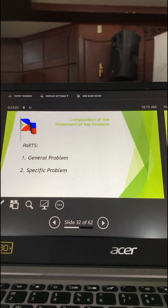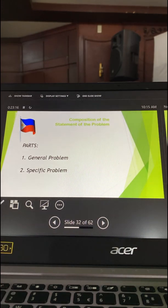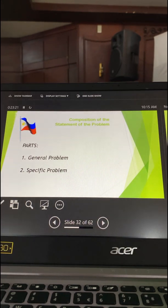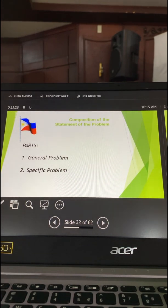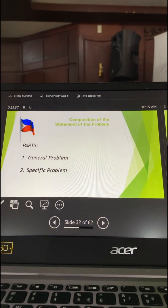The general problem in your study is just a statement of the research objective. You must remember the last element of the introduction — what is the overall research objective and purpose? What you have written in your introduction, in the last two paragraphs, will just be restated as your general problem. This time, you must be very specific in the formulation of your general research objective.